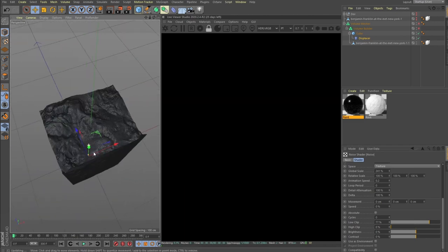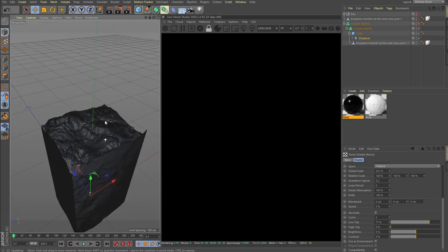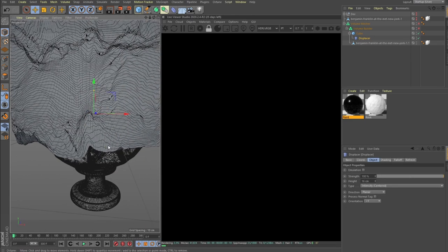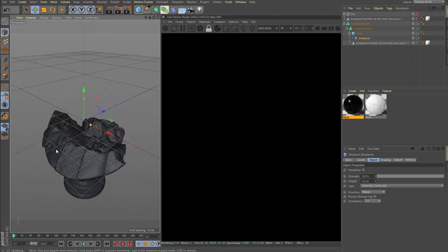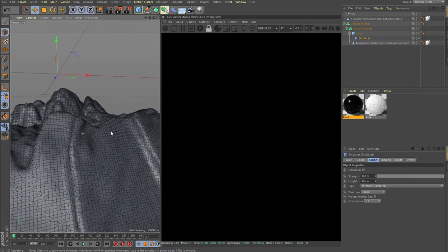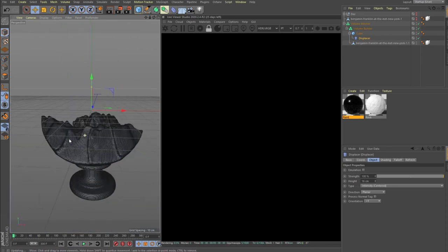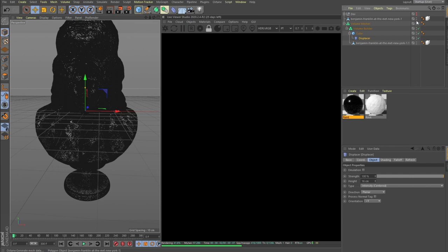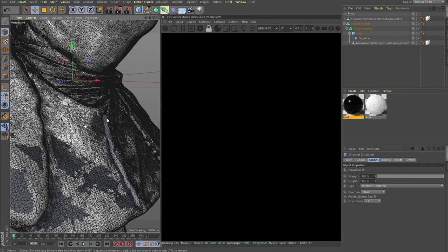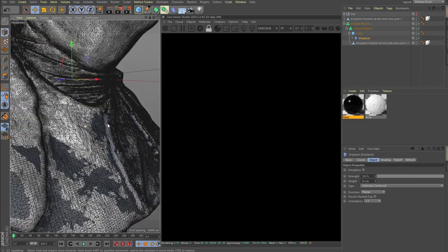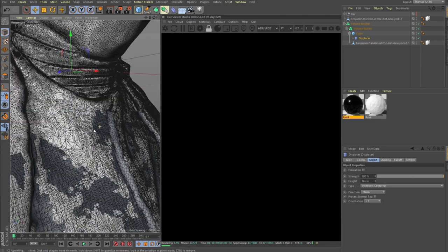All right, so we have our geometry and we'll definitely play more with this. Now we can turn on our volume mesher and volume builder. You can see it already starts to feel like paint, but only if I enable our initial Benjamin. You see that we don't see any... this doesn't look like a great paint effect.